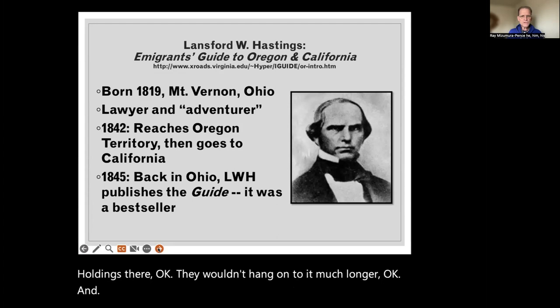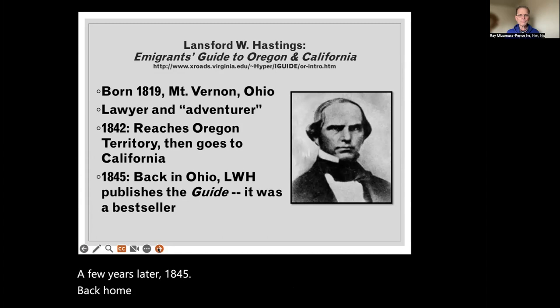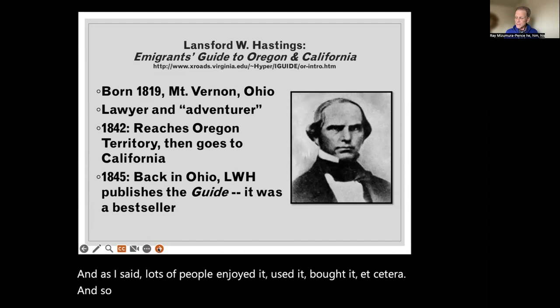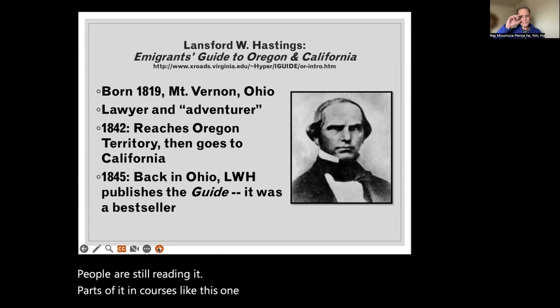A few years later, in 1845, back home in Ohio, Hastings published 'The Emigrant's Guide.' A lot of people enjoyed it, used it, and bought it. People are still reading parts of it in courses like this one.